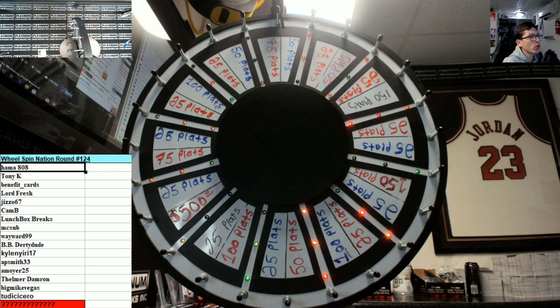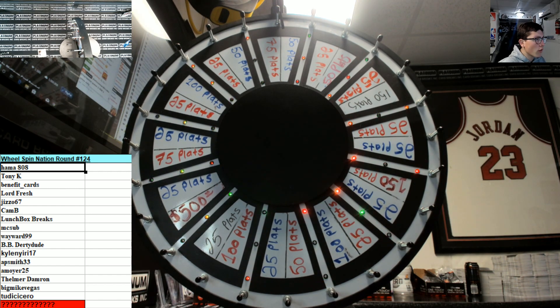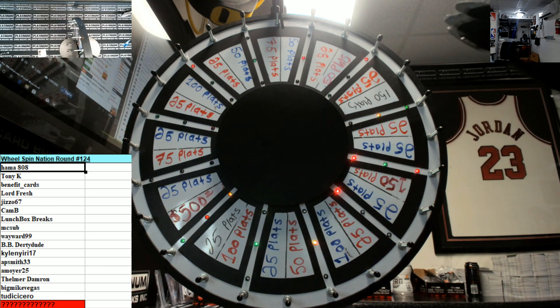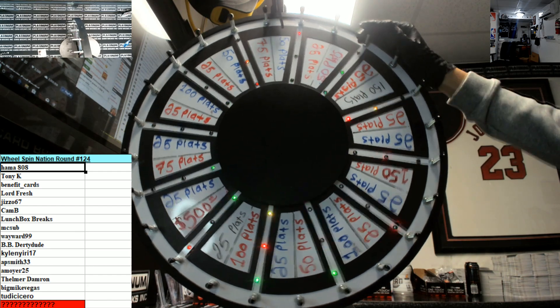What's up fellas, Real Spin Nation round 124, start off with Hammer all the way down to Tud. Good luck guys.